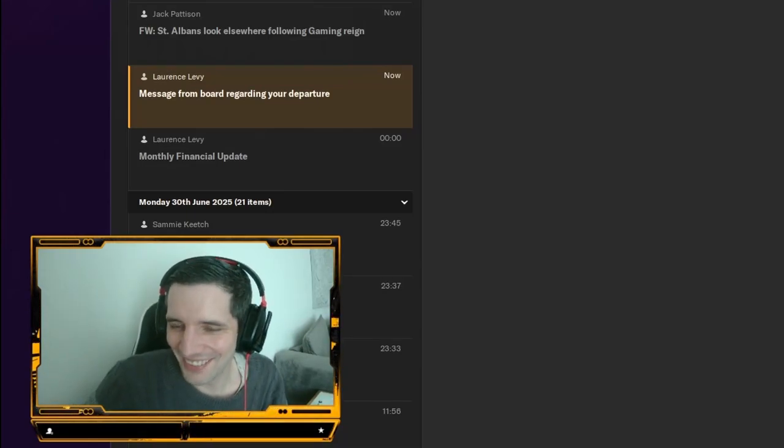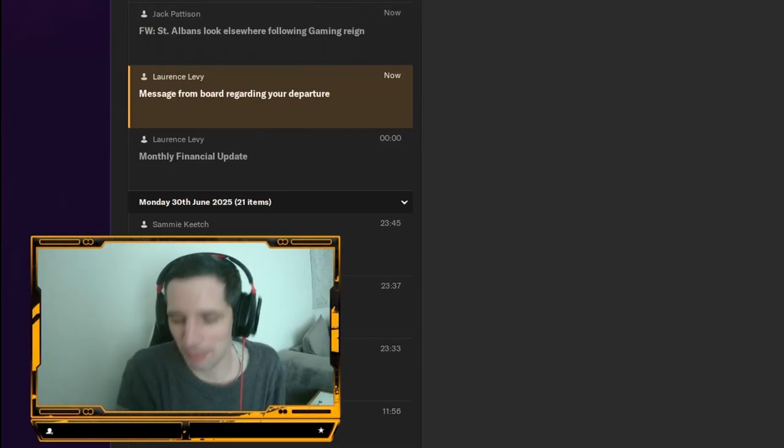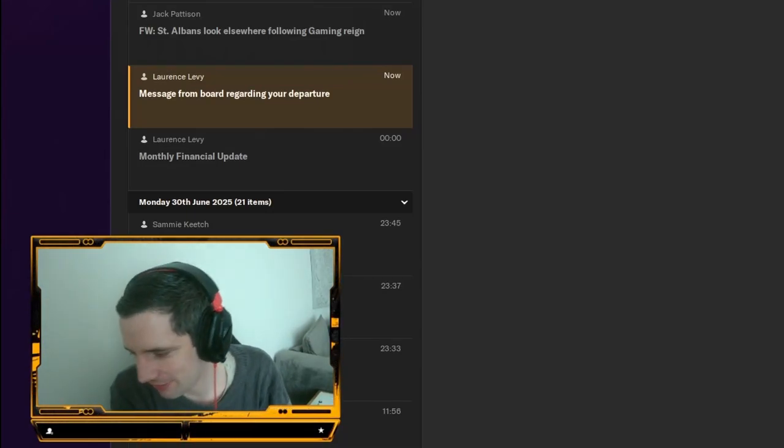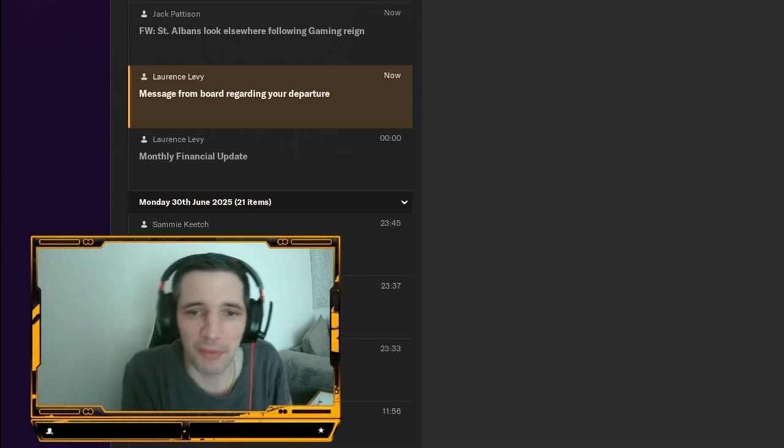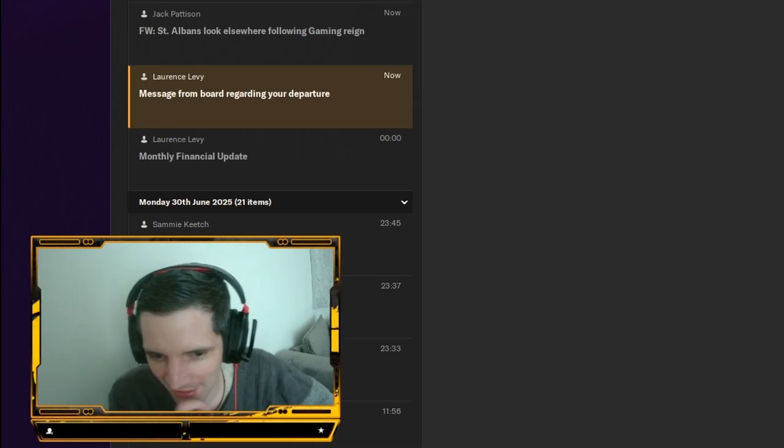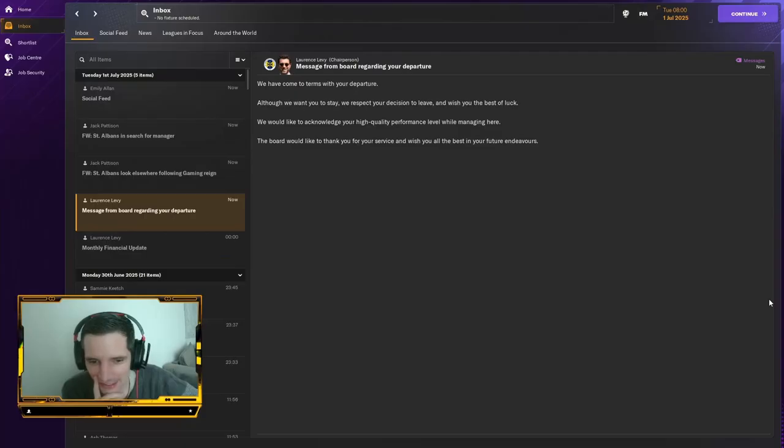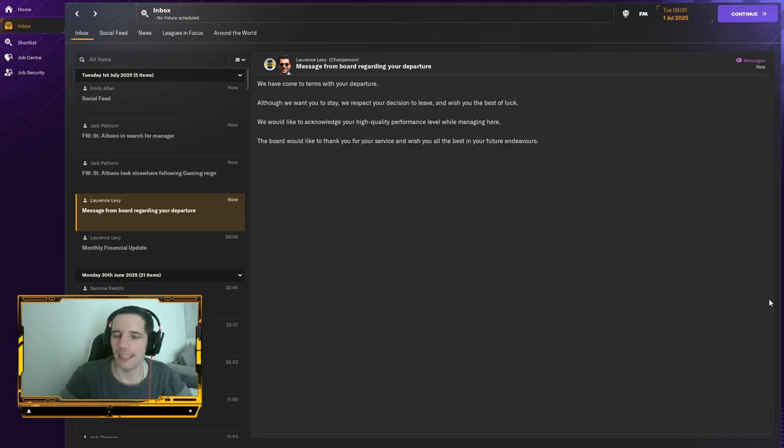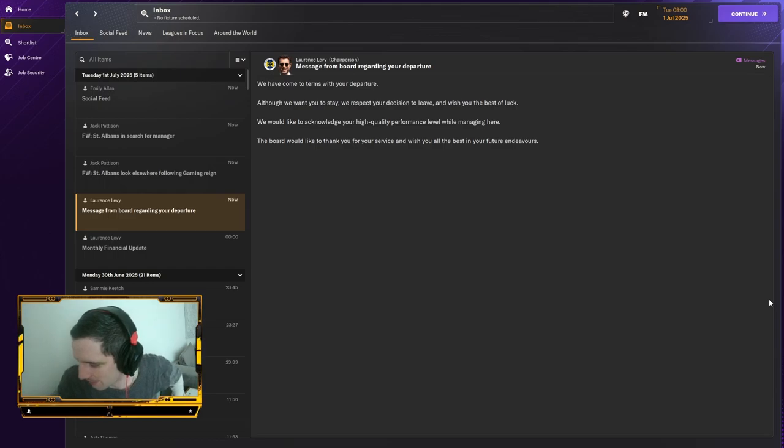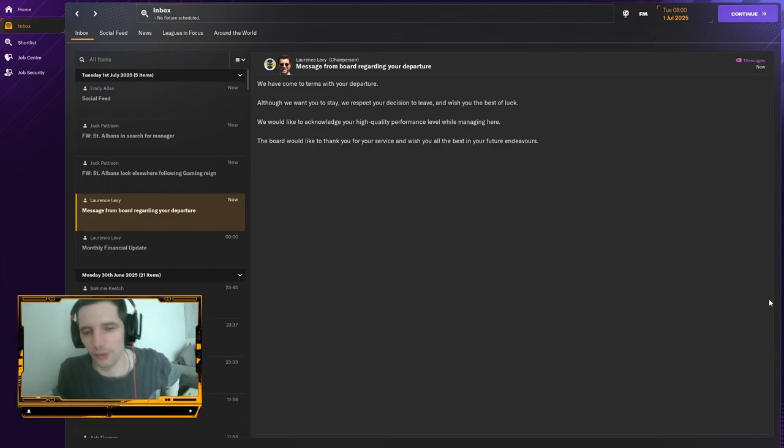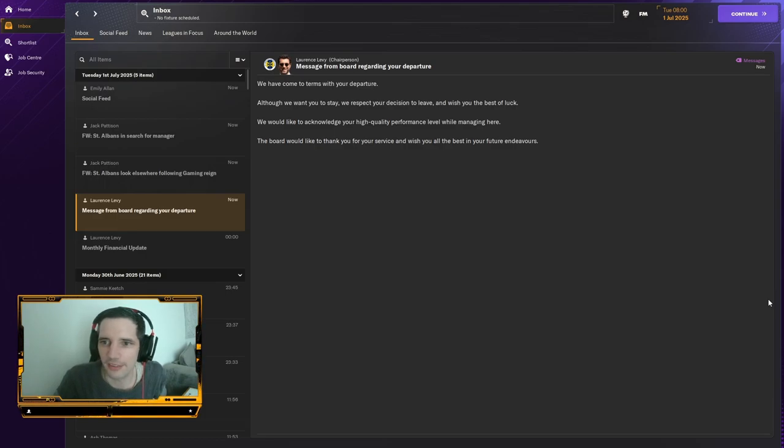Yo, what is happening? We're back after what was a bit of an emotional episode last one. It was not a happy day, but I stuck to my decision. I stuck to my decision. We are now no longer the St Albans manager. We've moved on, as we said.